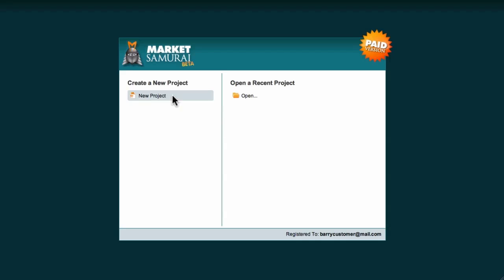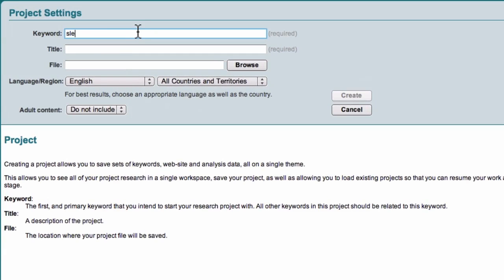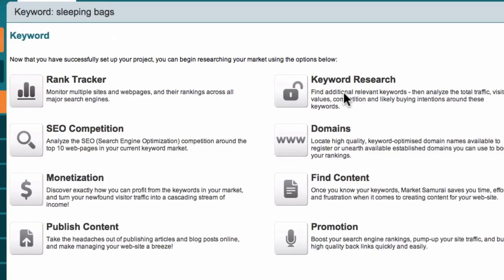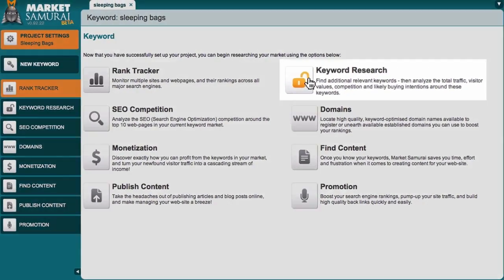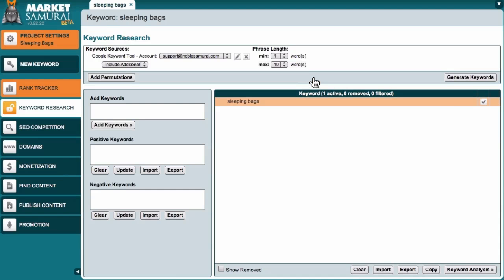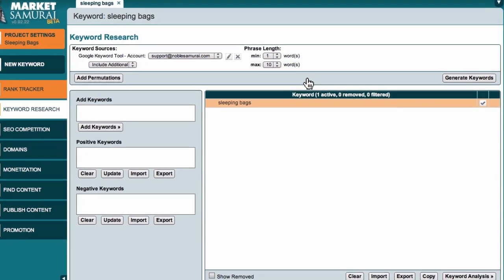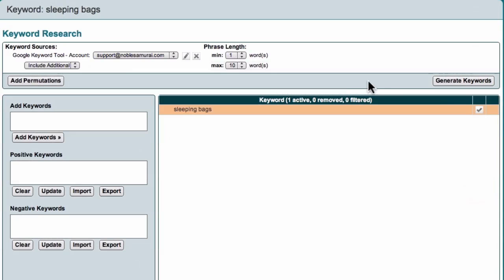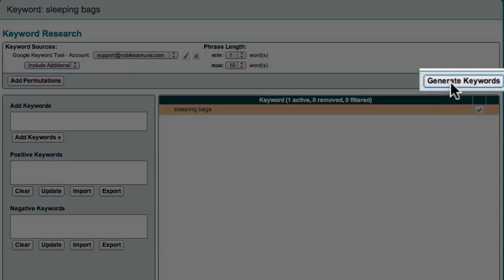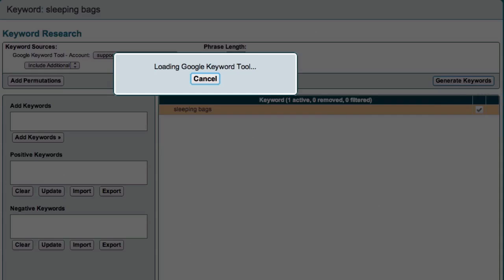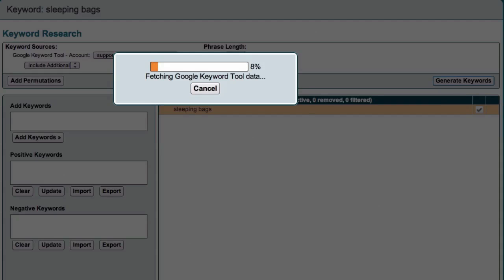I'll begin by creating a new project and entering "sleeping bag" as my initial keyword. Now I can click on the keyword research icon to begin my search. The first thing I want to do is to generate a large list of keywords so that I can find as many long-tail phrases as possible. To generate my keyword list, I'll just come across here and click the Generate Keywords button. Market Samurai then brings back a large list of related keywords. After a few minutes, my results are available.